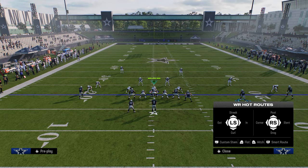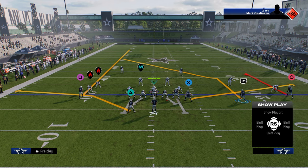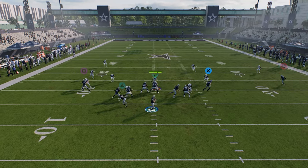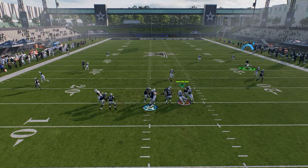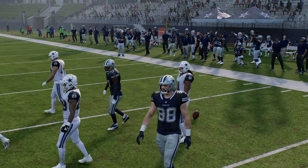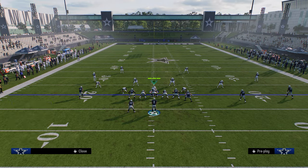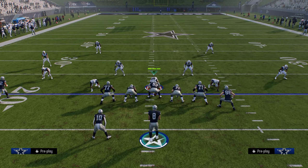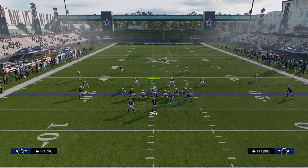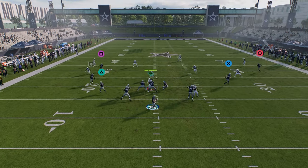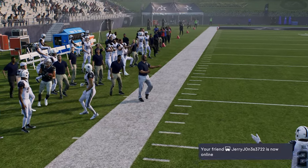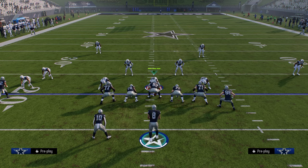Another one of my favorite plays — super simple — is Curl Flat. I like this primarily for the corner route on the right side, especially against cover three and cover four. You just high-low the flat defender, and it's kind of hard to switch stick that again because the spacing within the offense itself is really effective.